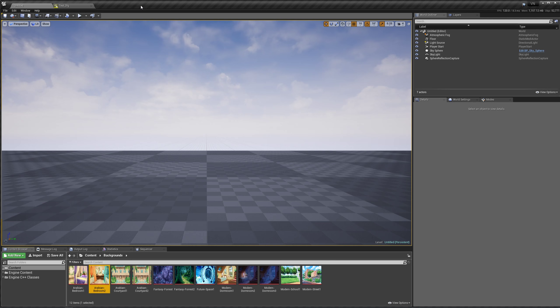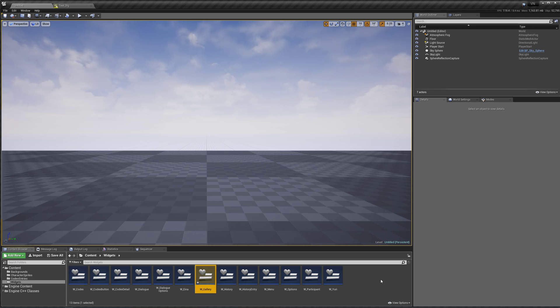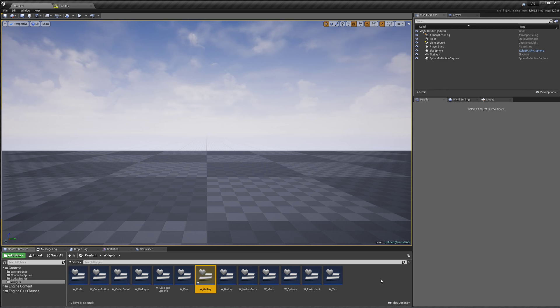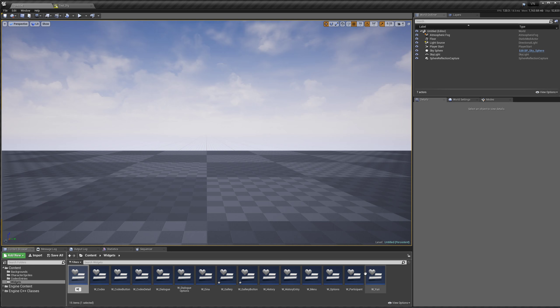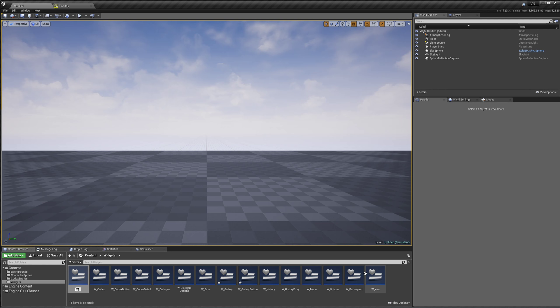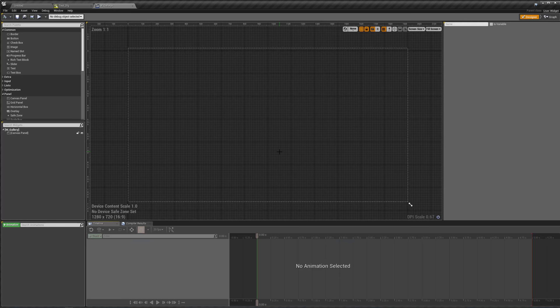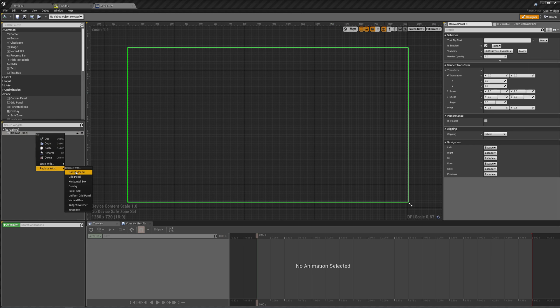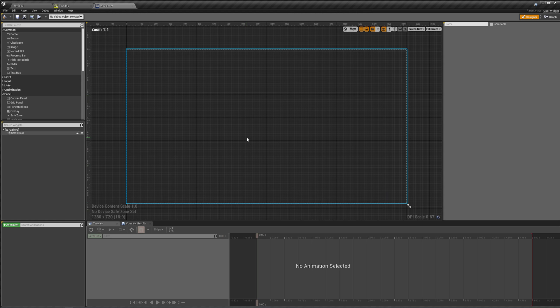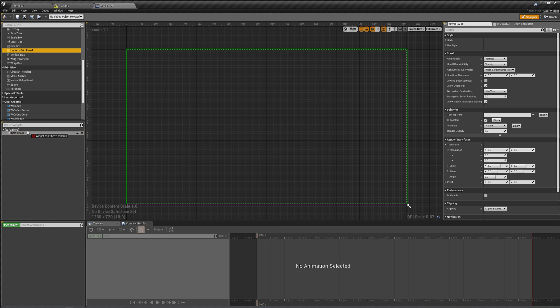We're going to need a few widget blueprints in our content widgets. This is going to be W_Gallery — the one that shows up in our menu. We're going to need a gallery button: W_GalleryButton. And we also need W_GalleryImage. This is going to be the big image that takes over the screen when you click on a gallery button. In our gallery, let's replace our canvas panel with a scroll box, because we want to be able to scroll up and down if we have too many images to fit on screen. And in the scroll box, we want a uniform grid panel. This will allow us to place stuff in a grid.